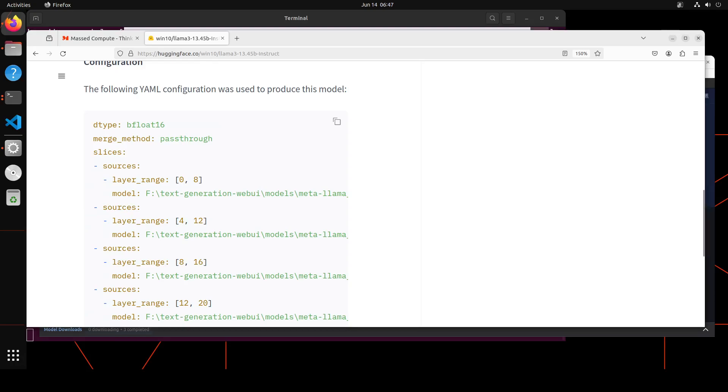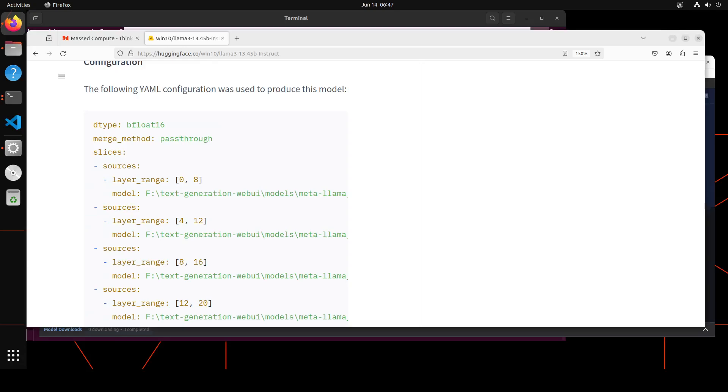Anyway, so what is happening in this YAML file, as you can see on your screen, is that the data type is bfloat16. That specifies the data type used for the model's weights and activations. Bfloat16 is a 16-bit floating point format that uses fewer bits than the standard 32-bit float format, which allows for faster computation and reduced memory usage.